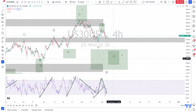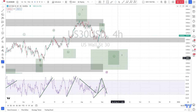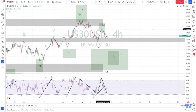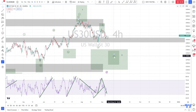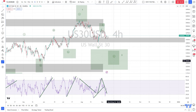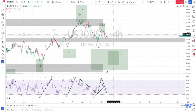That would mean we have an impulse down. In a Wave C we need five sub-impulses — one, two, three, four, five — as a Wave C. This is what I would like to see to support my primary scenario. After the corrective move, we need an impulse.